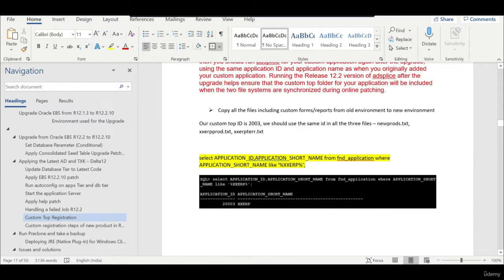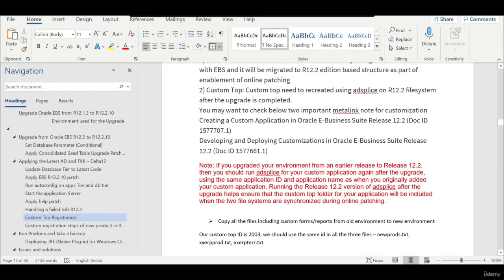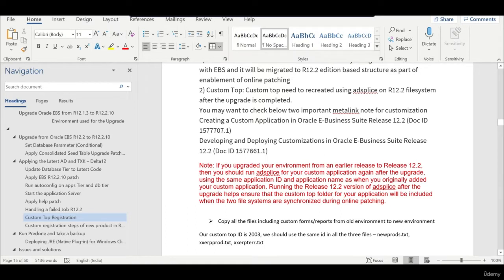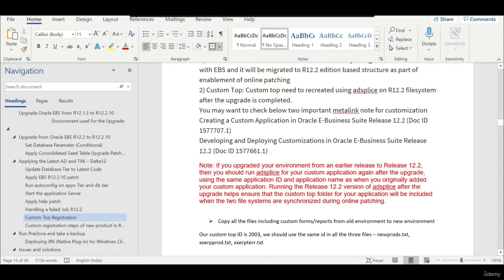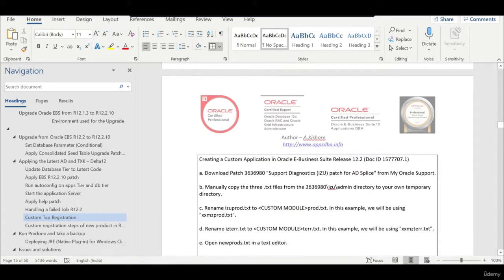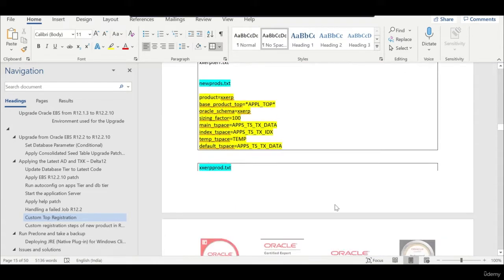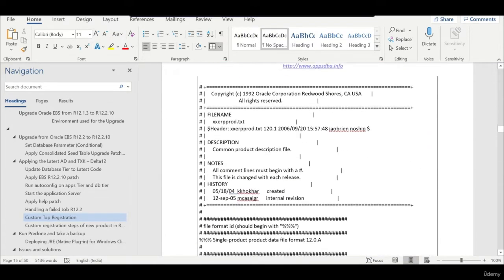If you upgraded your environment from an earlier release to Release 12.2, then you should run adsplice for your custom application again after the upgrade using the same application ID and application name as when you originally added your custom application. Running the Release 12.2 version of adsplice after the upgrade helps ensure that custom top folder for your application will be included when the two file systems are synchronized during online patching.